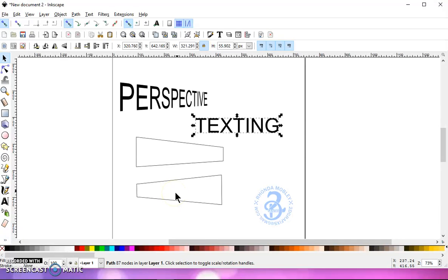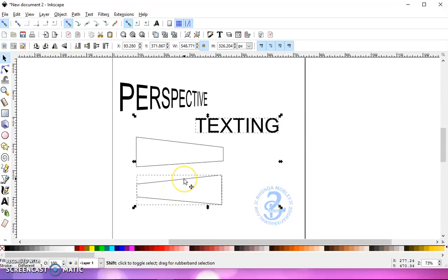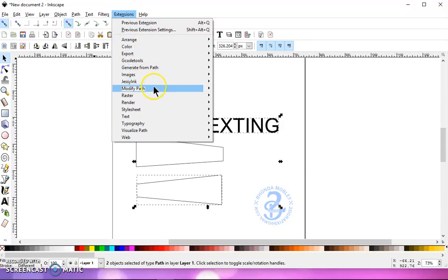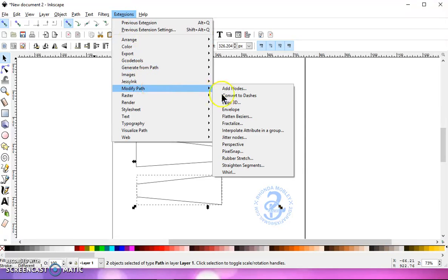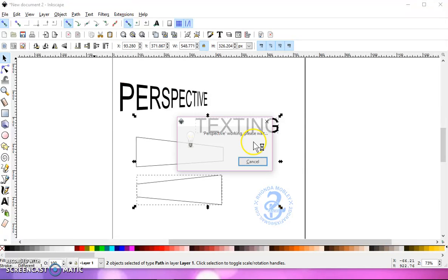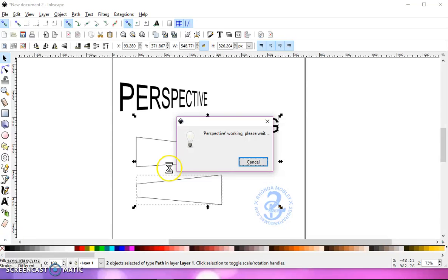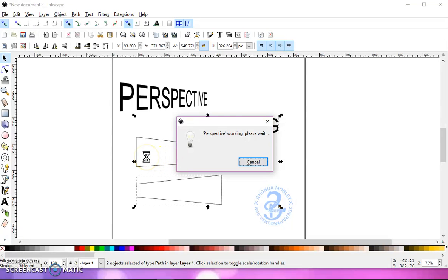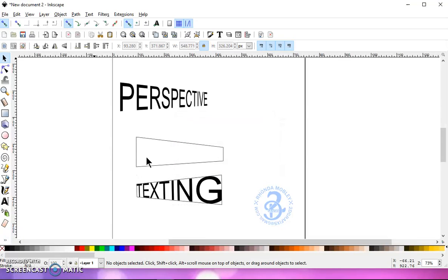And then with that selected, I'm going to hold the shift key, select on my little object here, go to extensions, modify path, perspective, and give it time to work. And there you go.